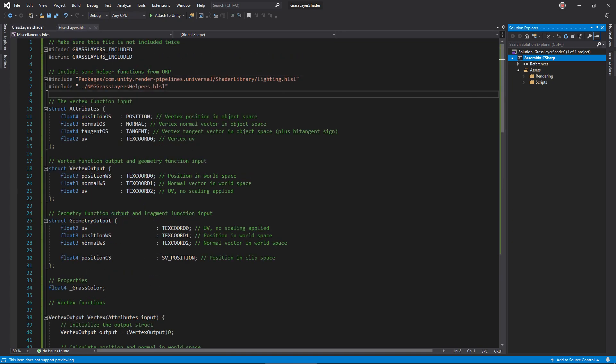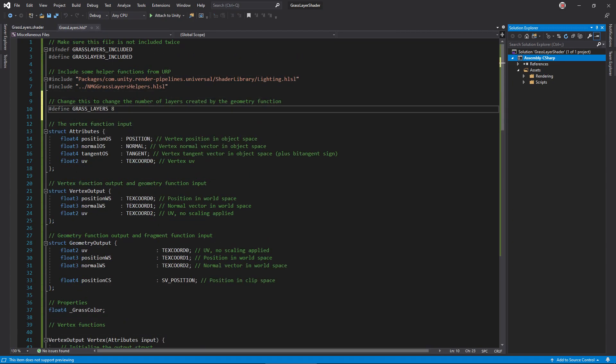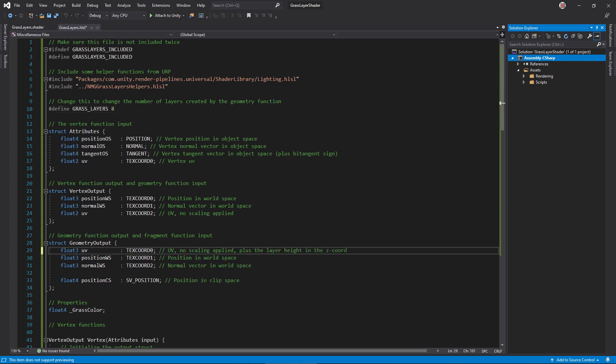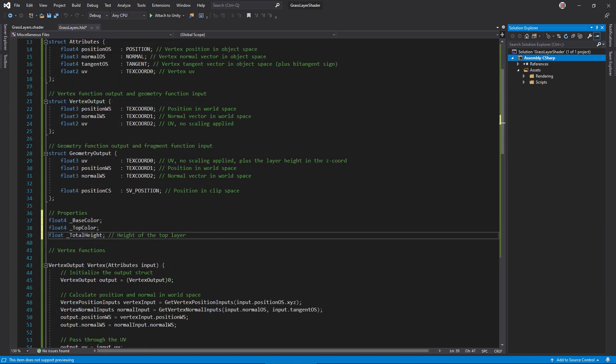Back in the HLSL file, define a constant for the number of layers we'll create. I think 8 is a good start. Now we need to pass the layer height to the fragment function. Storing it in the z coordinate of the UV field sounds like a good idea. To accommodate that, change the geometry output UV to a float 3. Don't forget to add variables for the new properties.